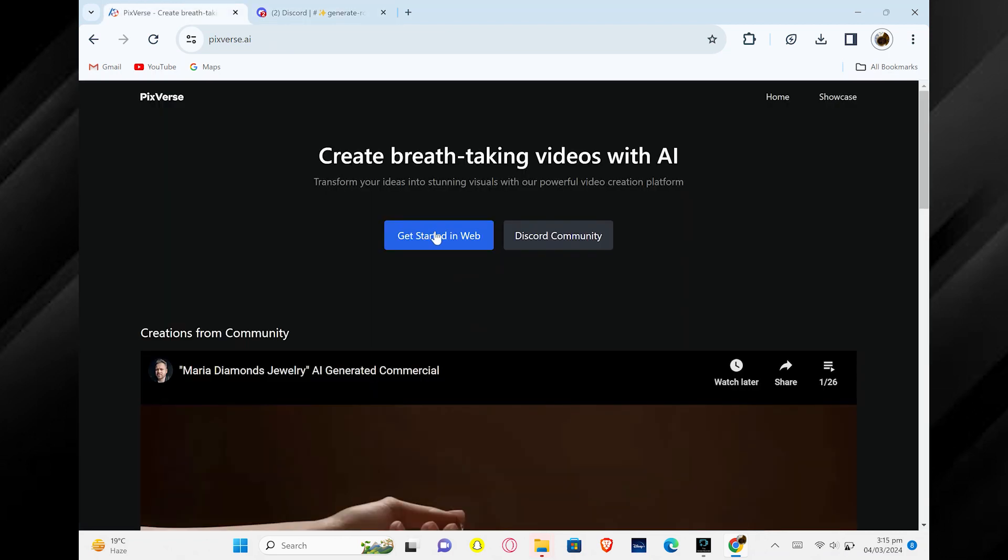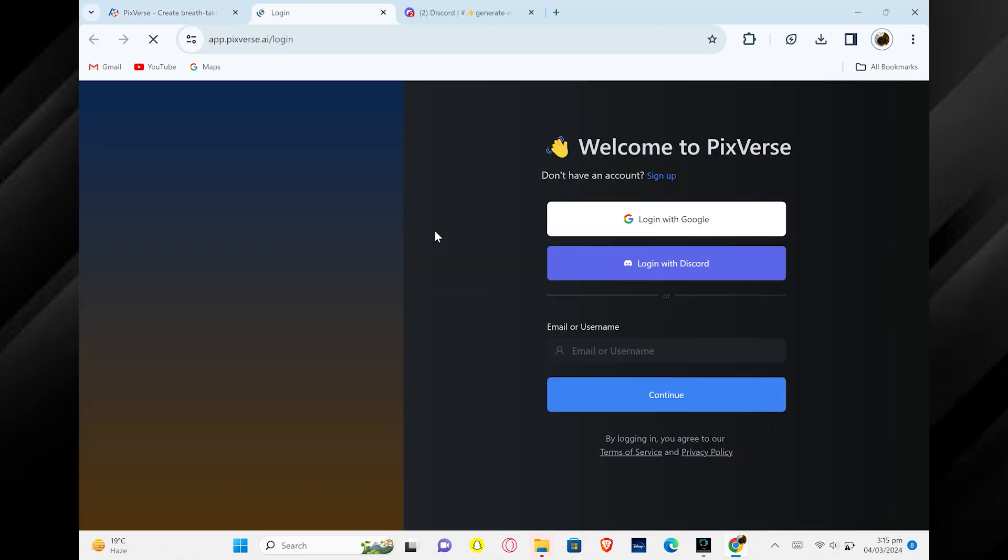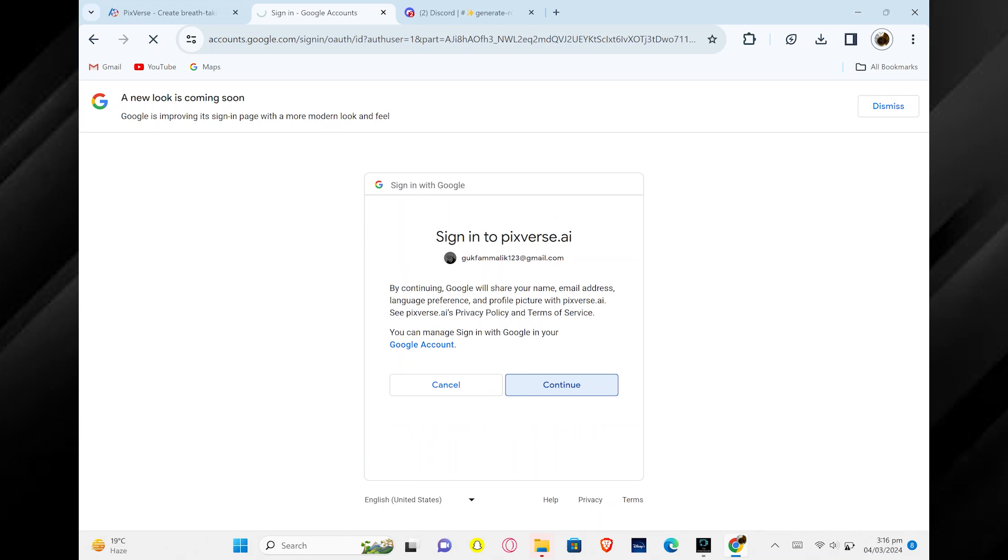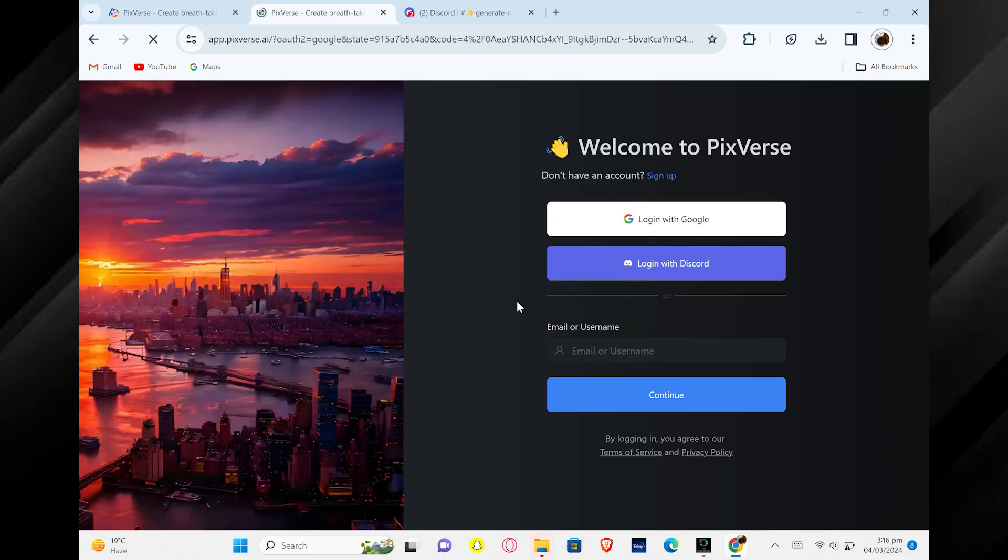To get started on the web version, click on Get Started on the Web. You will need to create an account by logging in with Google. Choose your Google account and click Continue to proceed.